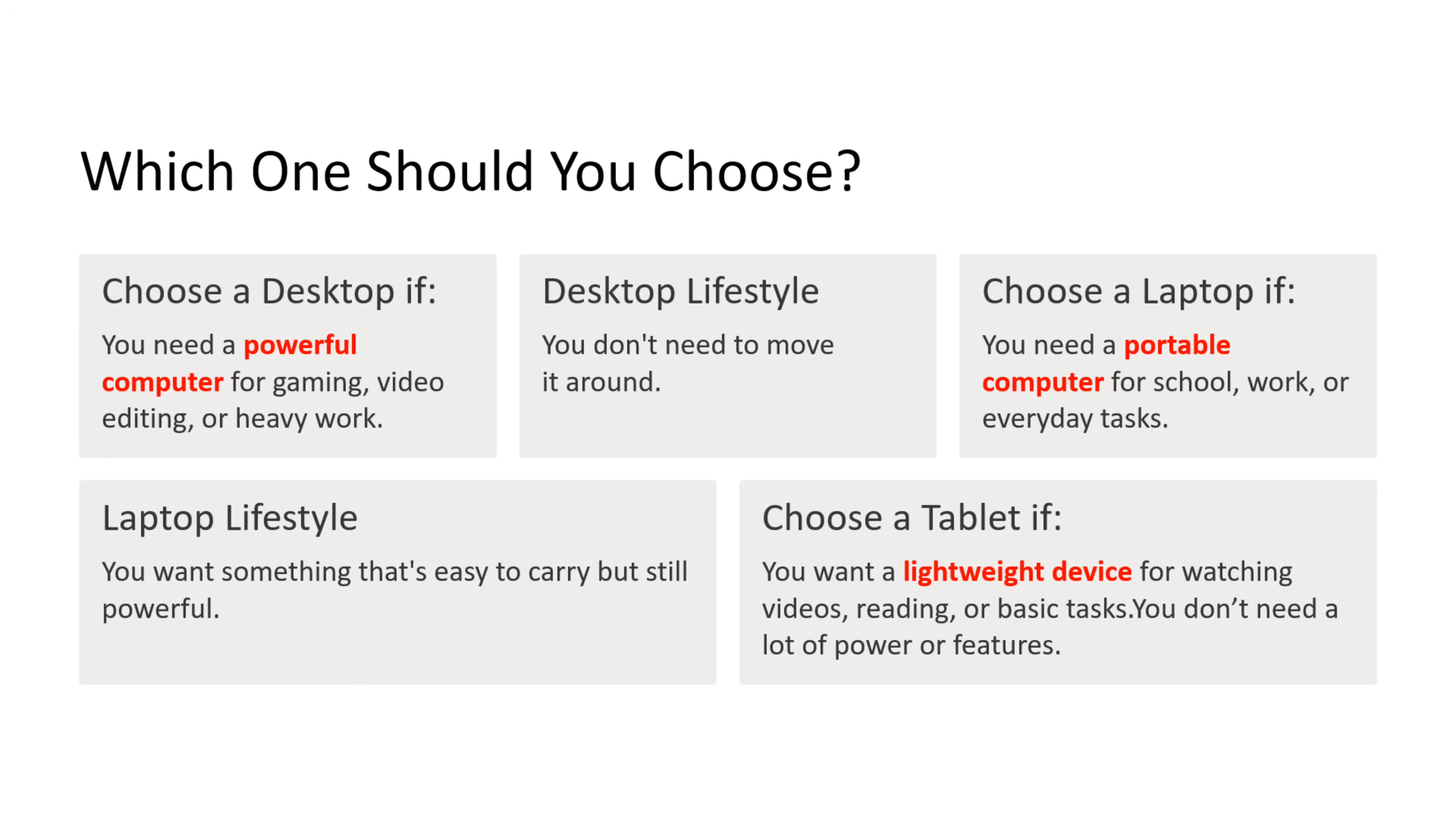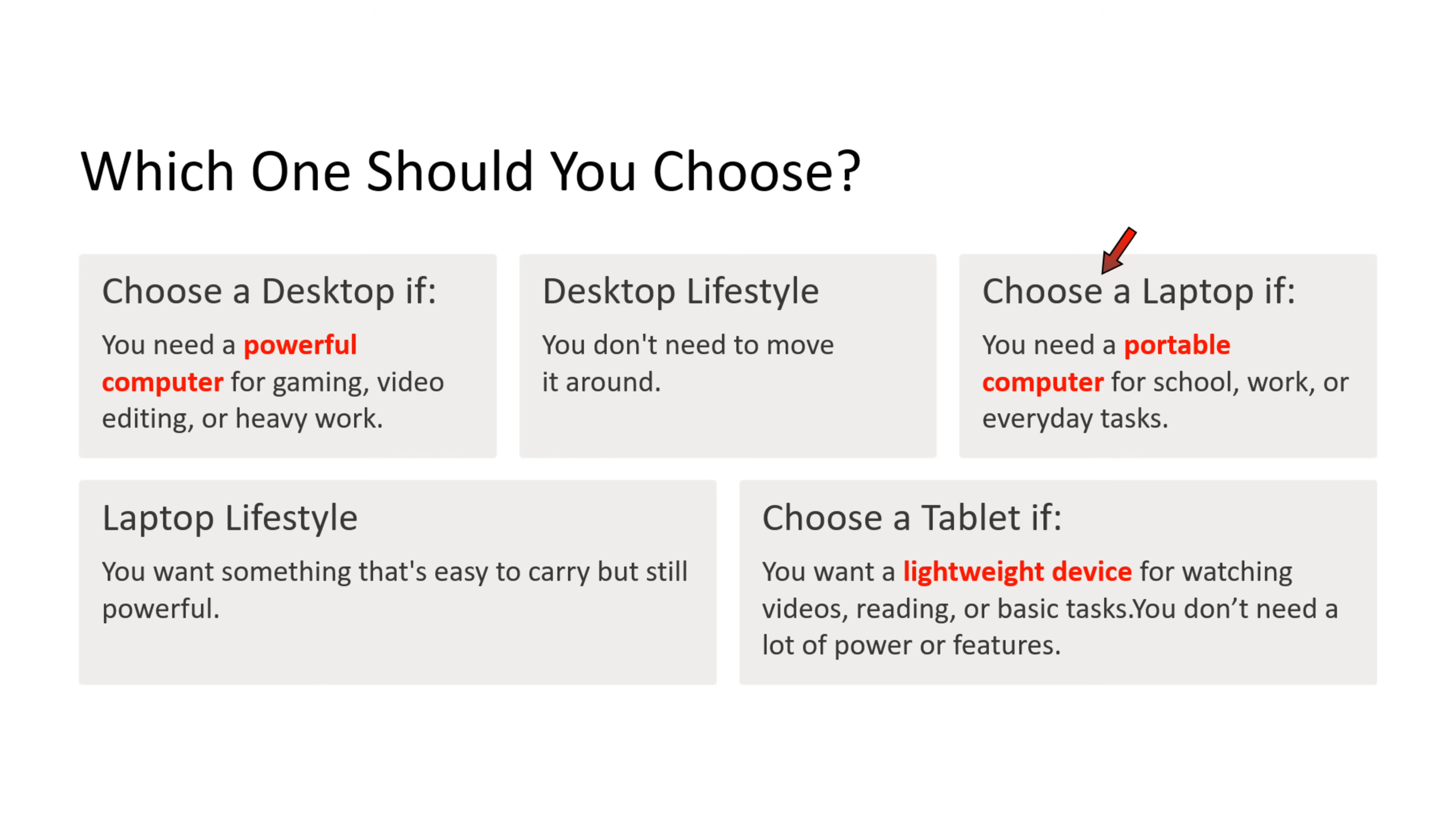Now we will see which one you should choose. Choose a desktop if you need a powerful computer for gaming, video editing, or heavy tasks, and if you don't need to move it around. Choose a laptop if you need a portable computer for school, work, or everyday tasks, and you want something that is easy to carry but still powerful.